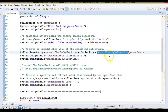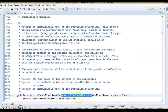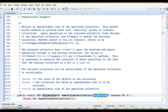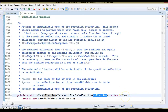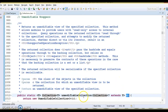Now let's talk about another API — unmodifiableCollection. This API accepts a Collection, so all classes that implement the Collection interface can be passed as an argument. Since List, Set, and Queue all extend this interface, all their implementations can be passed here. This API is designed in a polymorphic nature — that's the beauty of it.